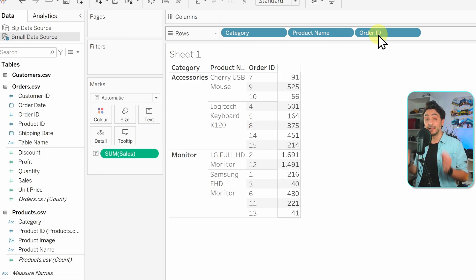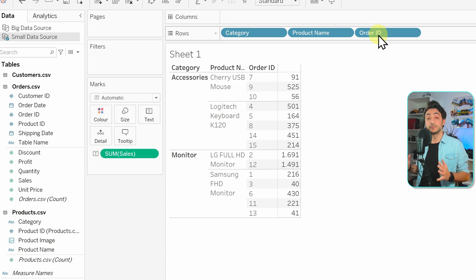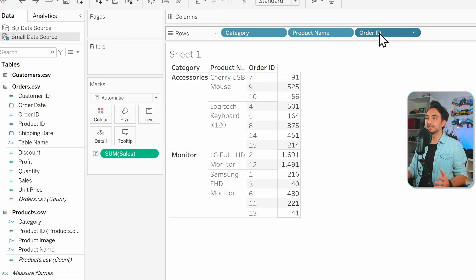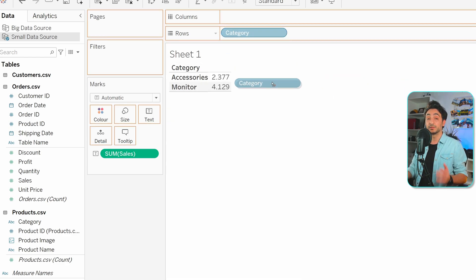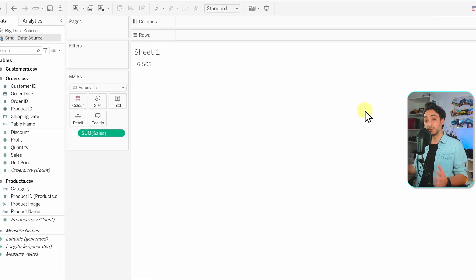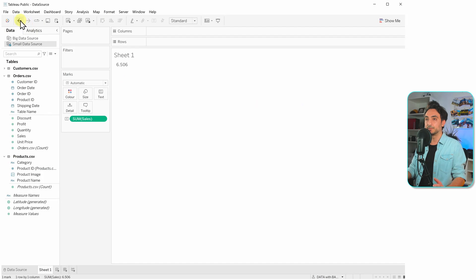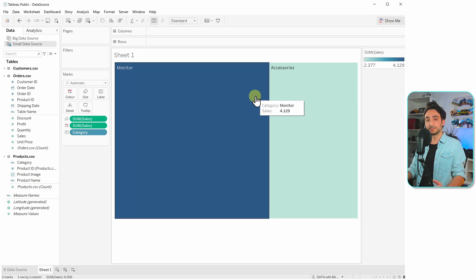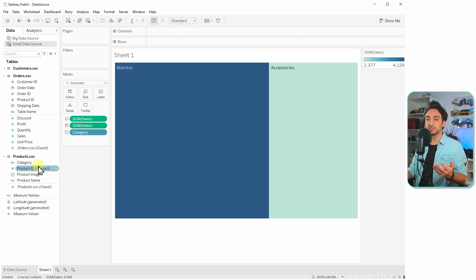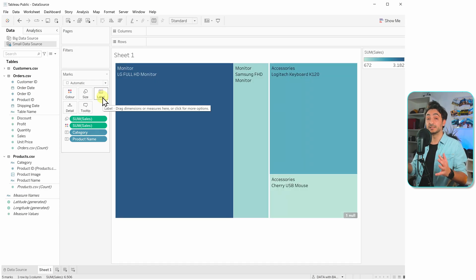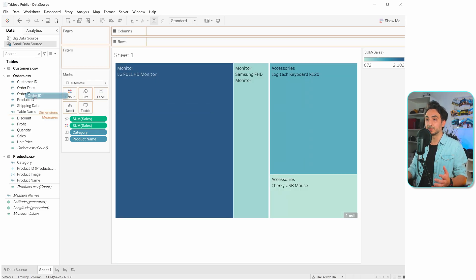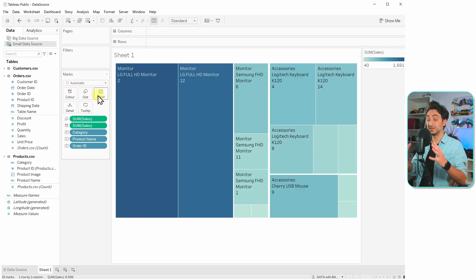Dimensions define the level of detail in our views — each dimension takes us to different levels. To return to the top level, remove all dimensions and keep only the measure. This is also visible in a treemap visualization — start with one dimension, then add product name to split further, then add order ID to reach the lowest granularity.